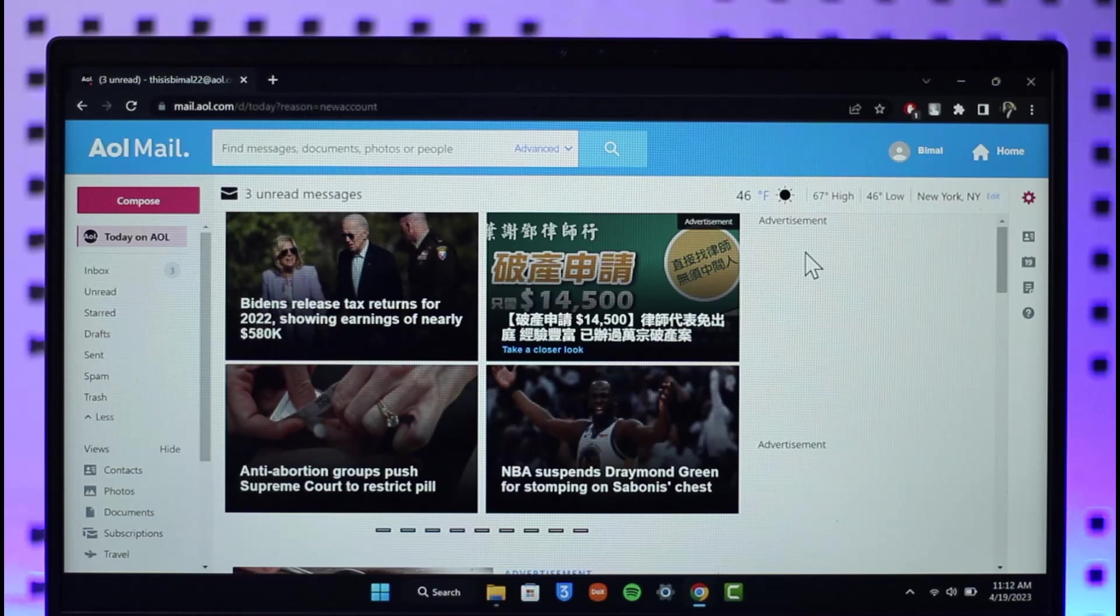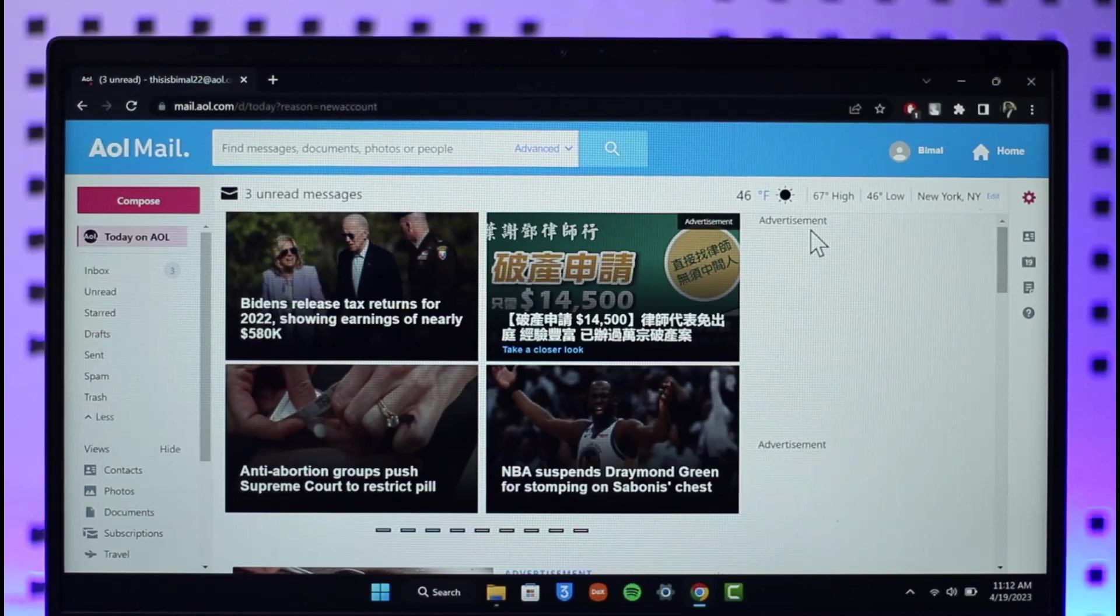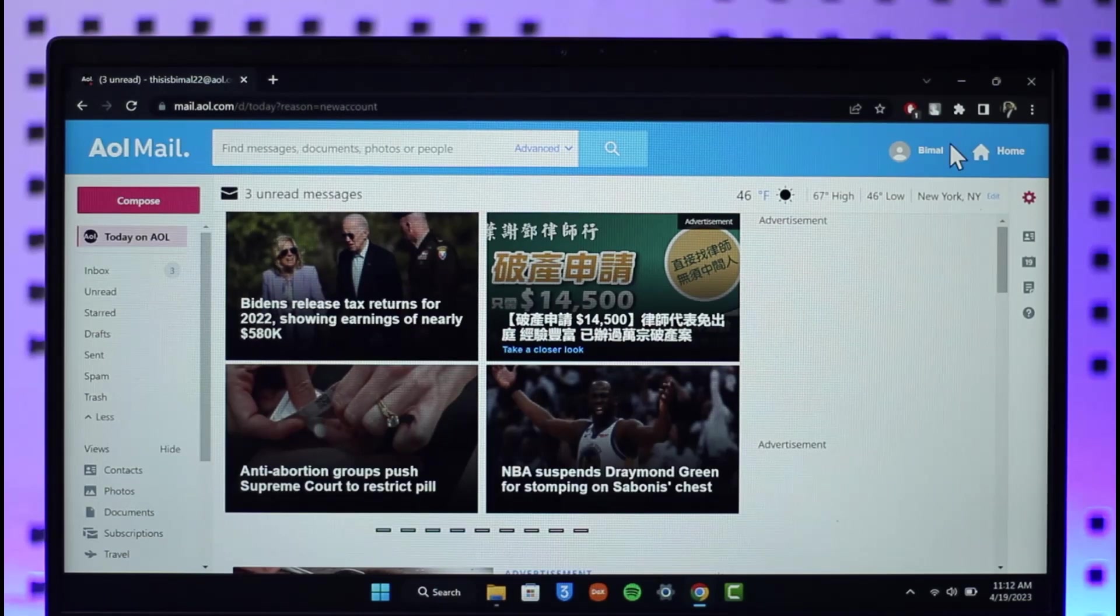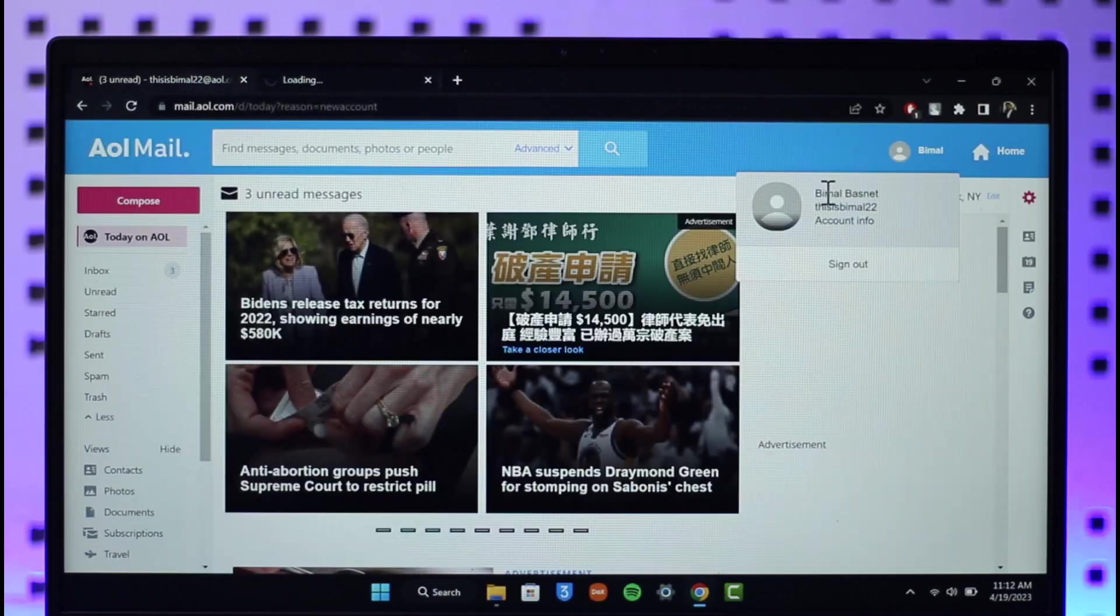So currently if I log into my mail.aol.com, I click the profile icon from the top right and just go to my Account Info. Once I head over to the Account Information tab, on the next page it will directly take me to this page.